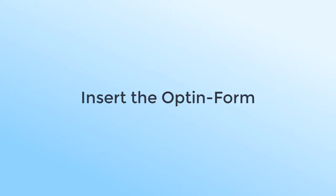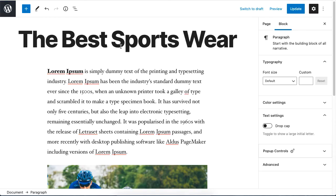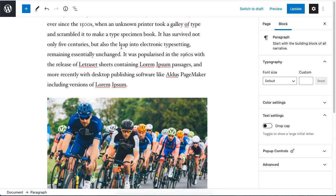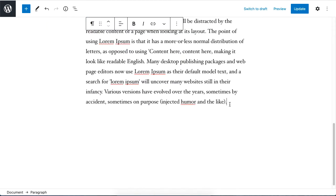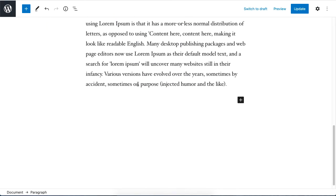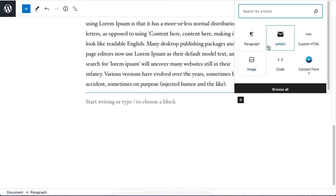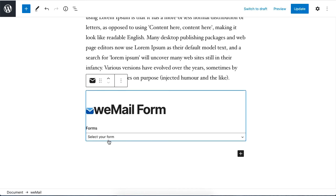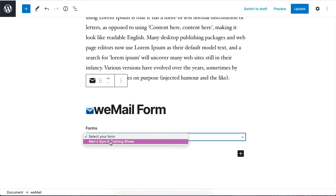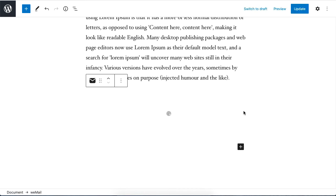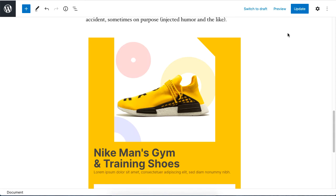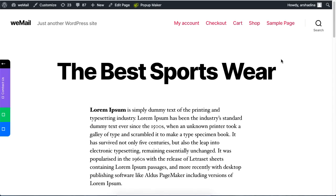Then click on the plus sign and click on the WeMail logo. Now select the form from the drop-down list and click on Update to save the changes. And that is how you can insert an opt-in form on your blog post using WordPress.